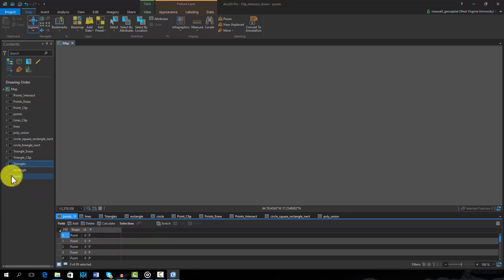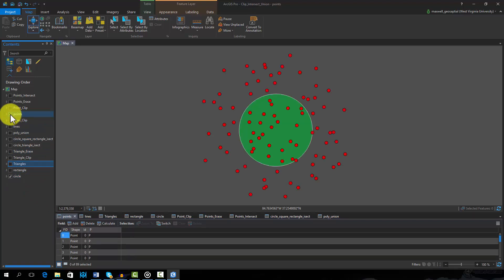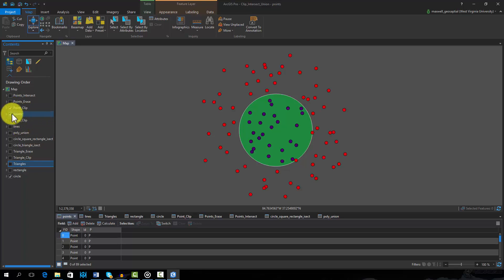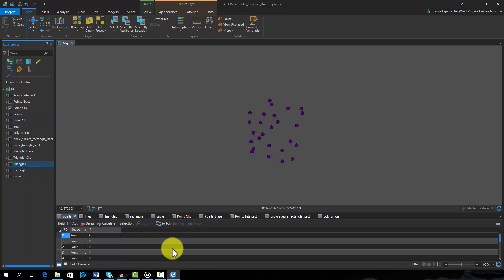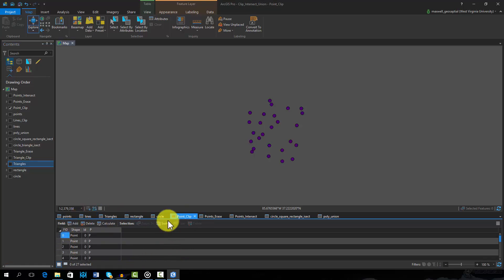We will begin with clip. Clip can be thought of as a cookie cutter. Features or portions of input features that occur within the clip feature will be extracted. For example, this output was generated by clipping the points with the circle. Note that only points that occur within the circle are clipped out. If we investigate the attribute table, we can see that the C column was not added to the attribute table, so the attributes from the clip feature are not added to the result.